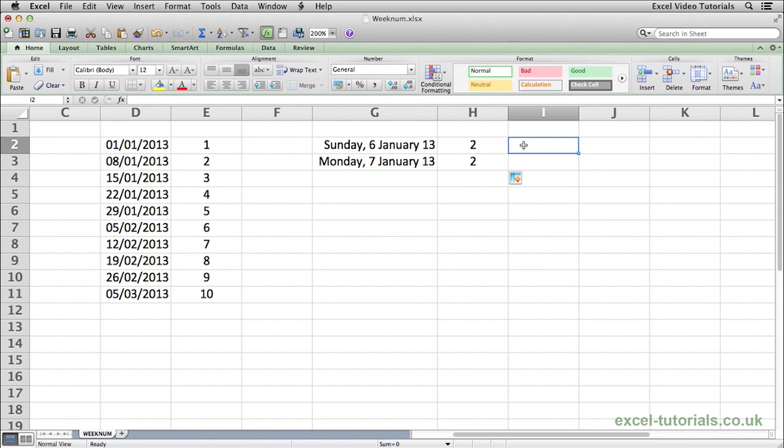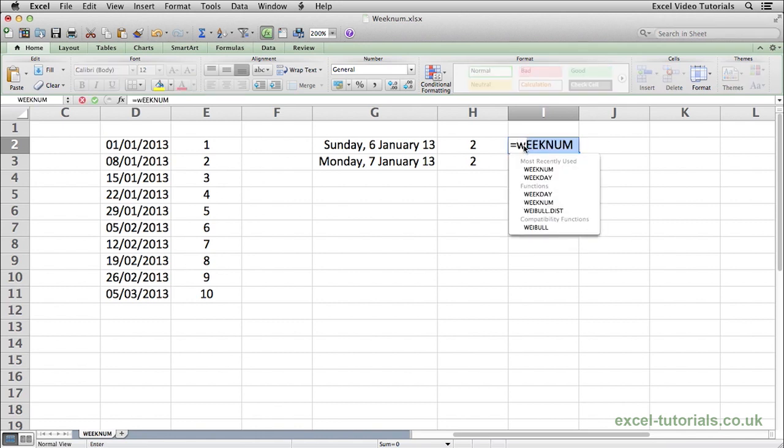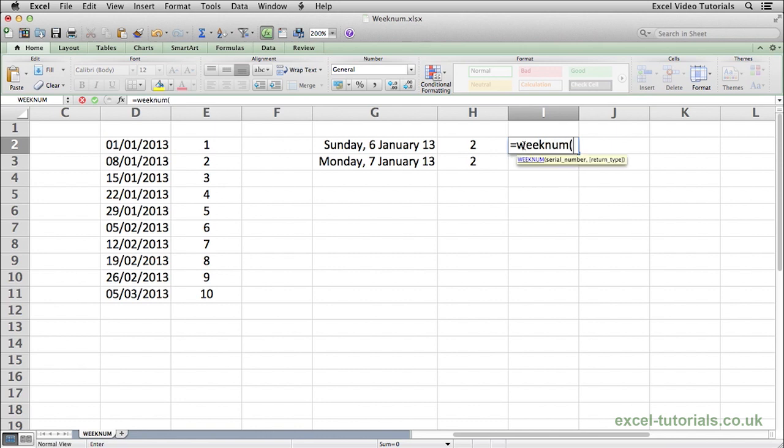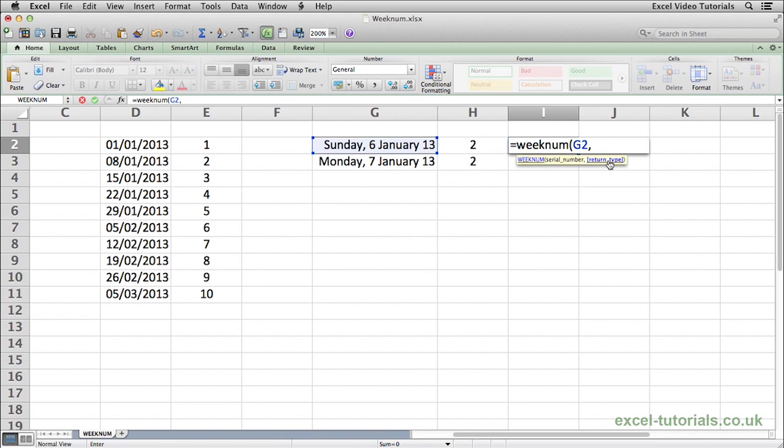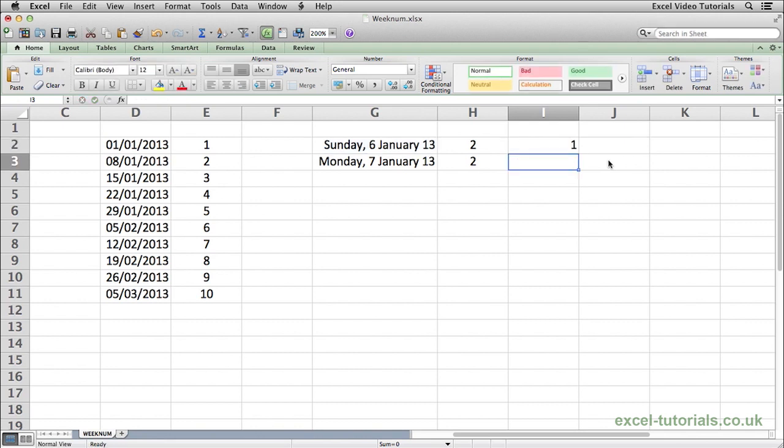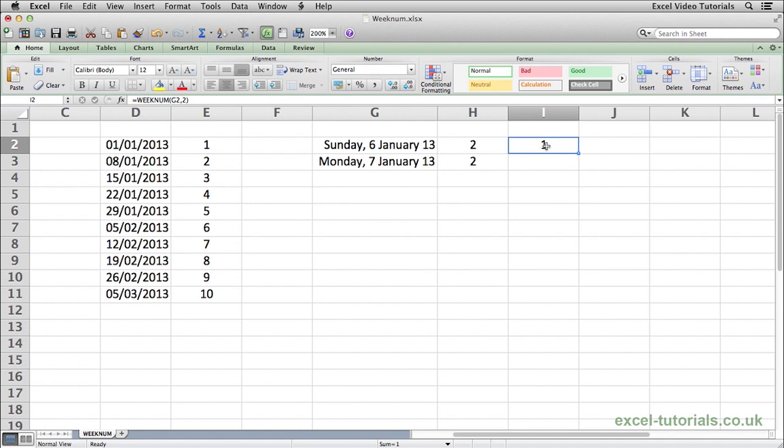what you would do is equals WEEKNUM open parenthesis, select the date, but instead of closing the function, press comma and as you can see now Excel is asking for a return type. We'll type a 2 here, which will tell Excel that Monday is the first day of the week and Sunday is the last day of the week. Hit enter and as you can see now we've got a value of 1 because Sunday is the last day of week 1 basically.